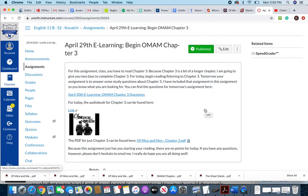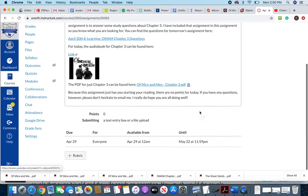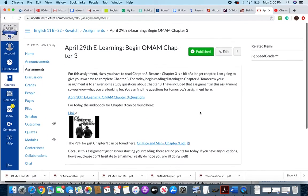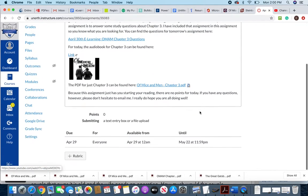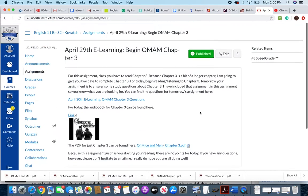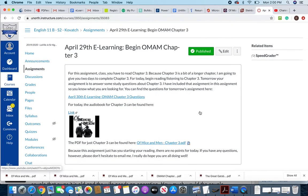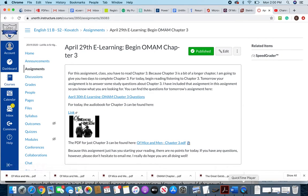You'll notice that this one doesn't actually link up to PowerSchool and it's worth zero points, and that's because all I want you to do today is just start chapter 3. Alright, I hope you guys are doing well. Take care.